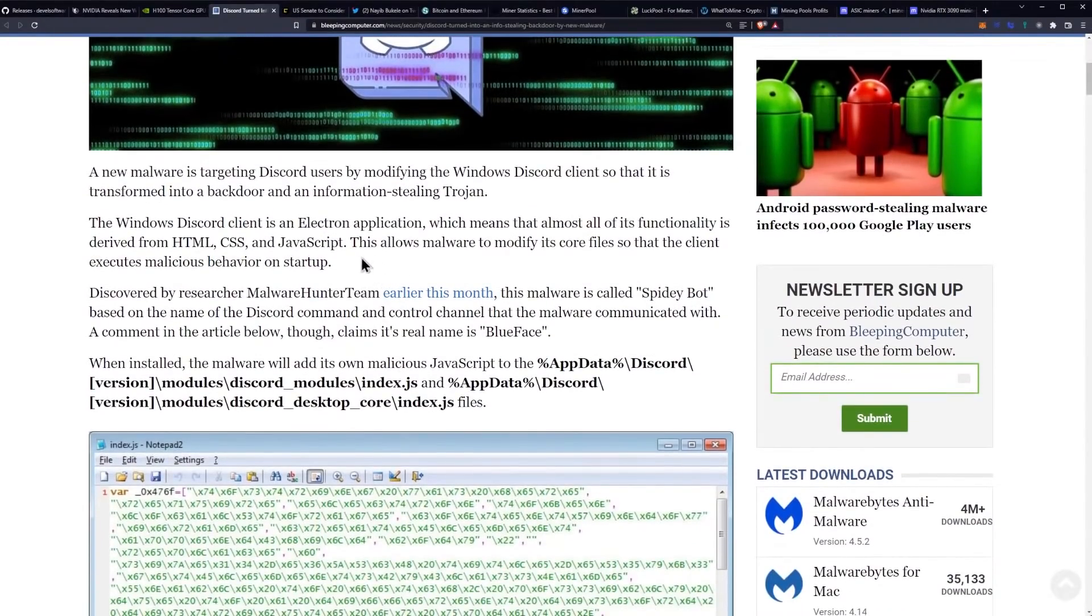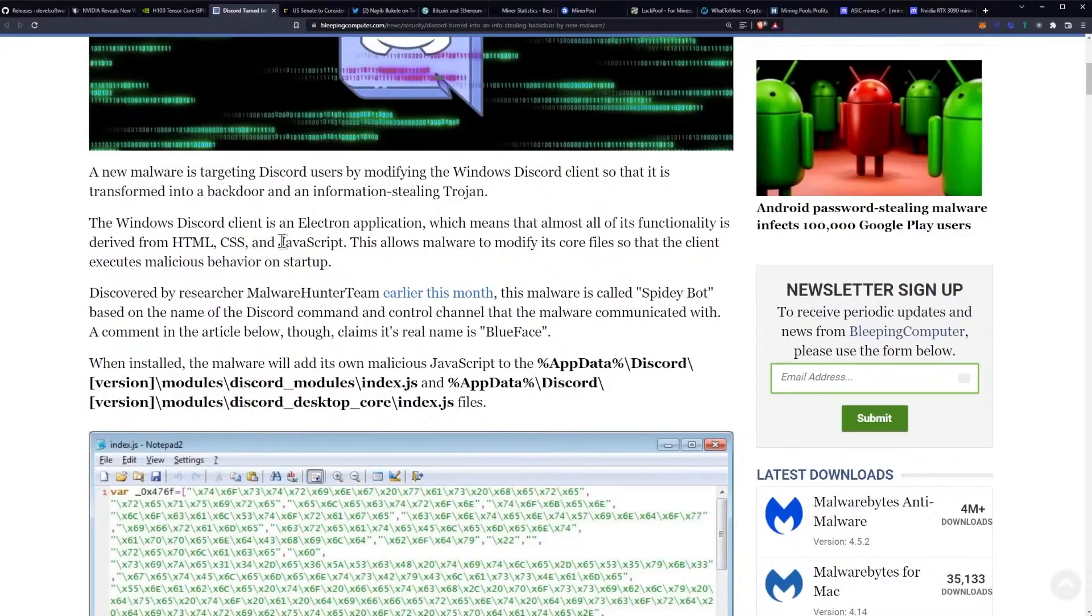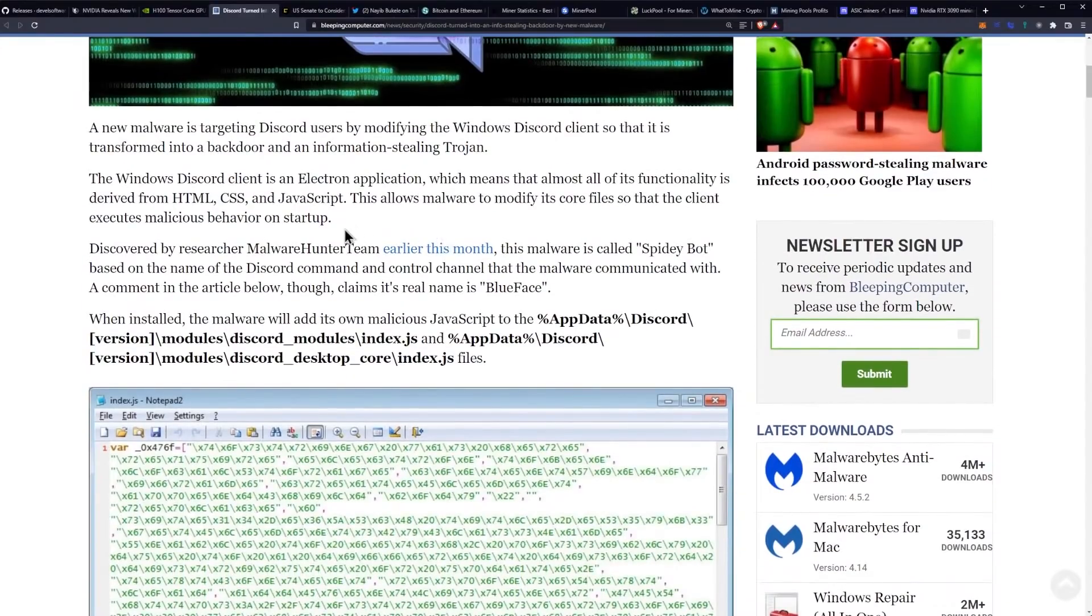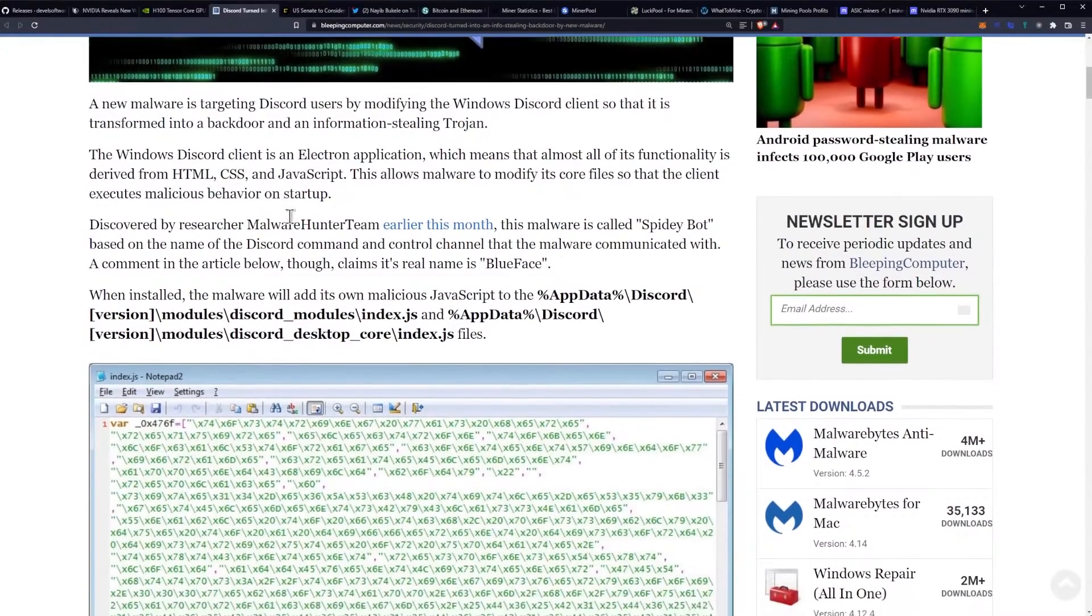The Windows Discord client is an Electron application, which means that almost all of its functionality is derived from HTML, CSS, and JavaScript. This allows malware to modify its core files so that the client executes malicious behavior on startup.